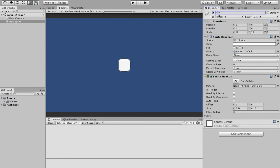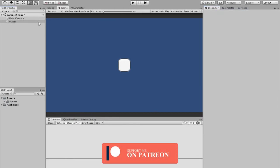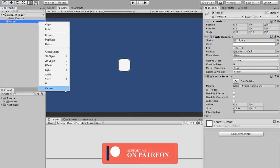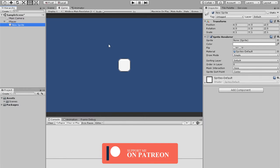I'm just going to rename this for my own purposes. I'm going to call this 'player' or 'player unit', and inside here I'm going to create a few more things.